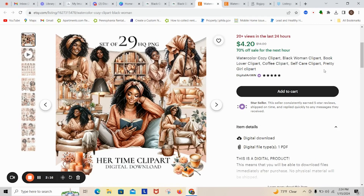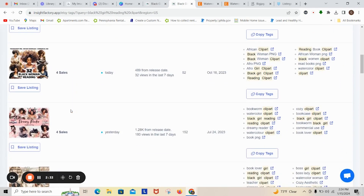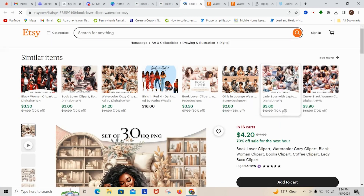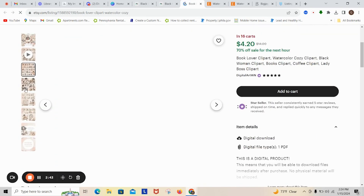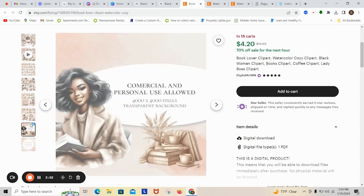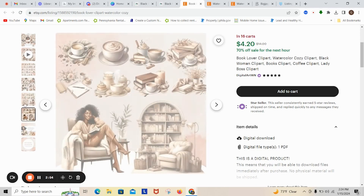As you can see this is a watercolor cozy clip art — black woman clip art, book lover, coffee clip art, self-care. I'm also going to click on another listing that looks very similar, and I'm assuming it's probably from the same store — which it is. I really like the way this clip art looks; it's watercolor and I am really digging this a lot.